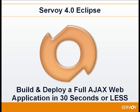Thank you for joining me for this short tutorial on how to build and deploy a full AJAX web application and client server version in less than 30 seconds using Servoy.